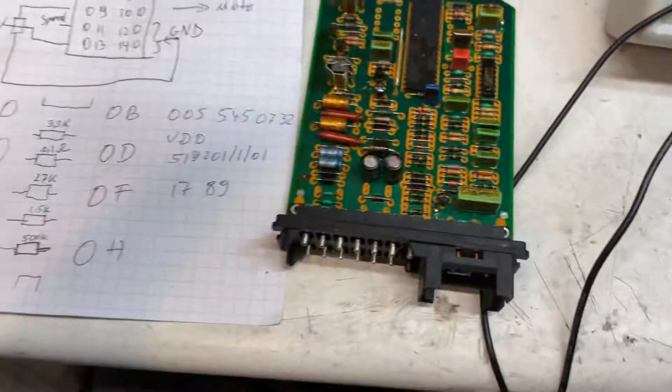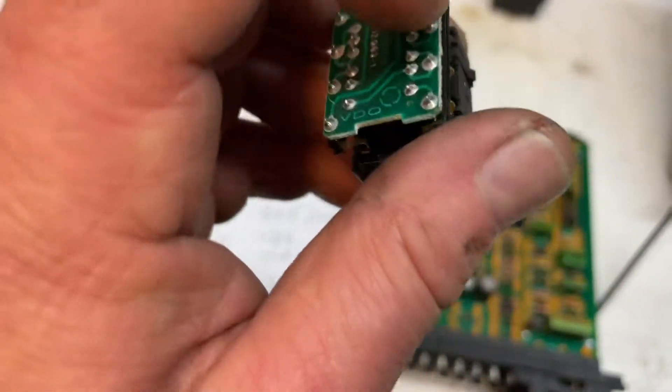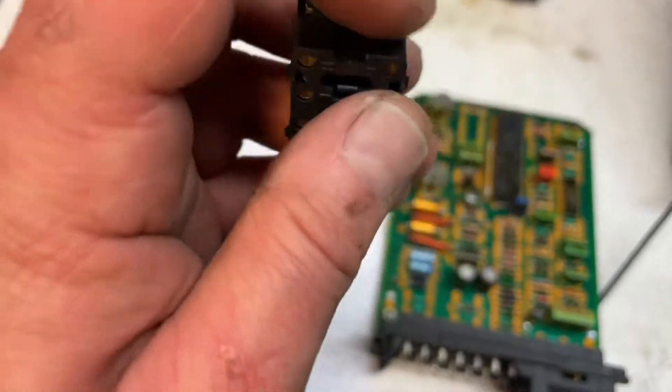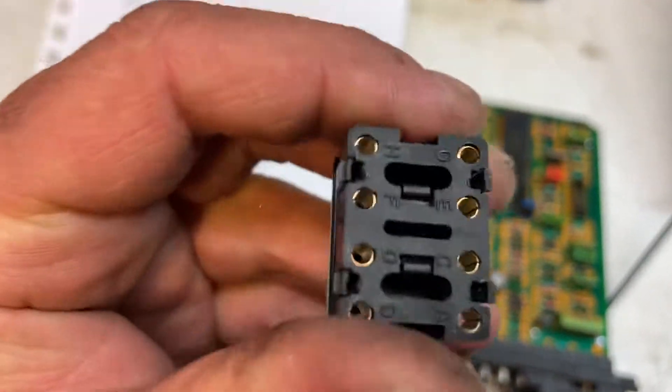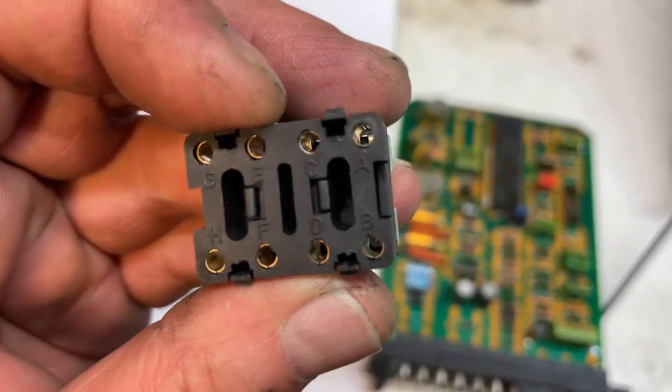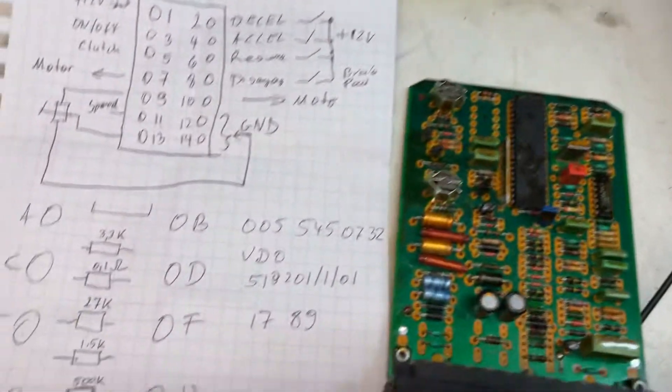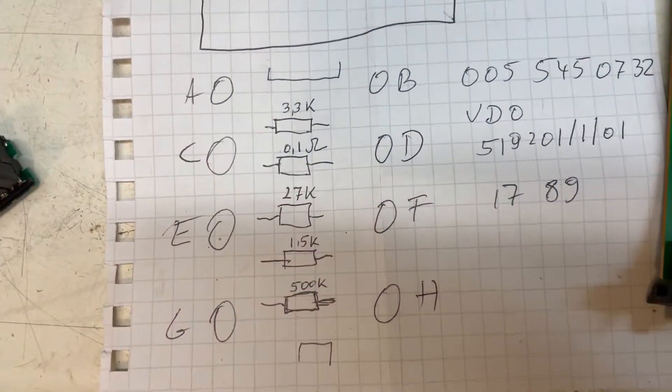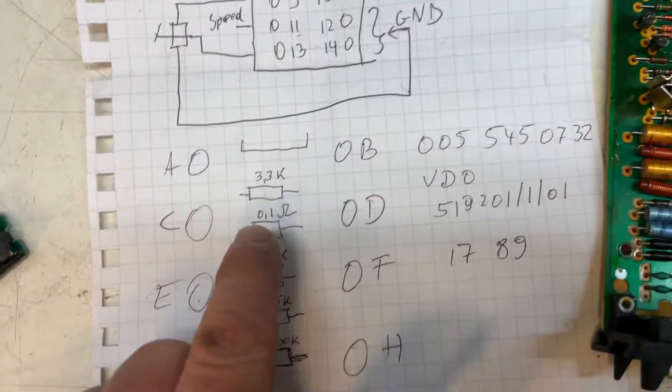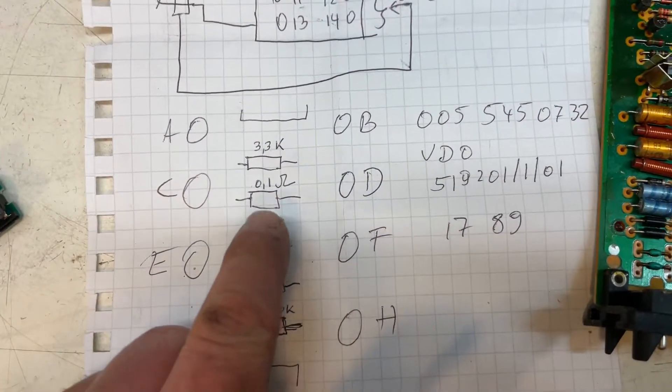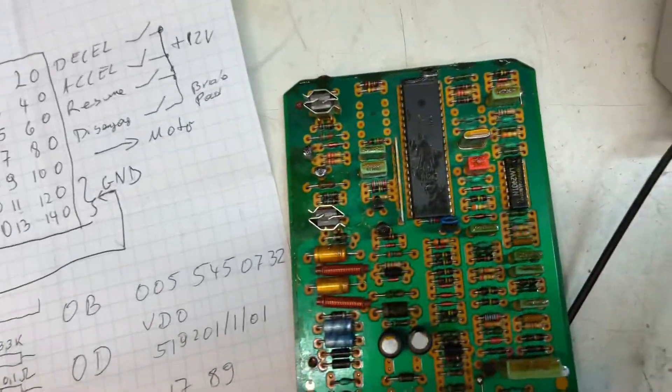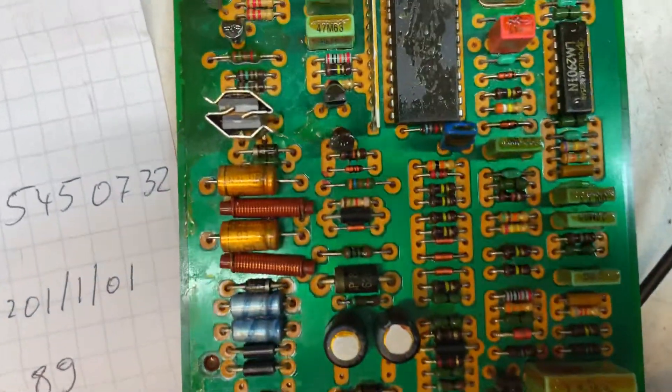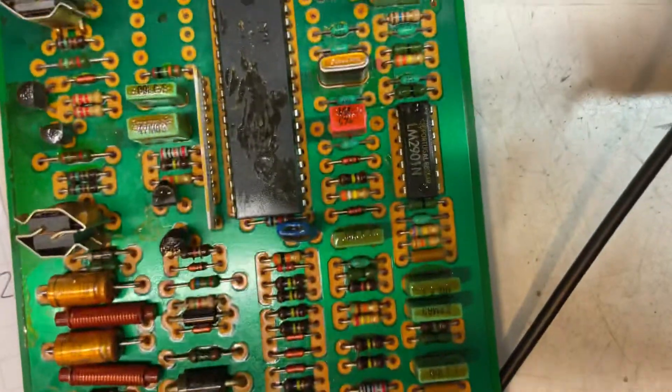You can see this here. What I did is I opened it up and got the pin numbers or pin names for you. Between A and B there's a 3.3 and 0.1 ohm resistor. Let me see if I can find one on here.